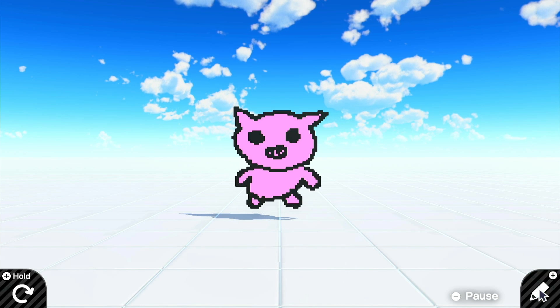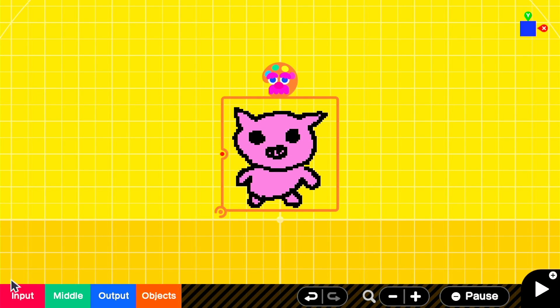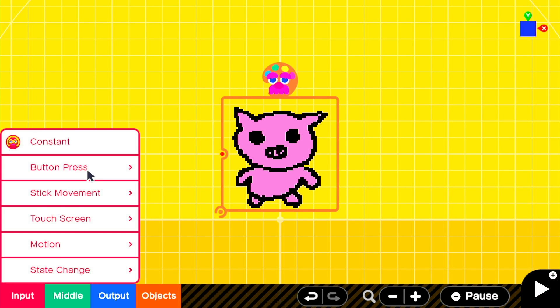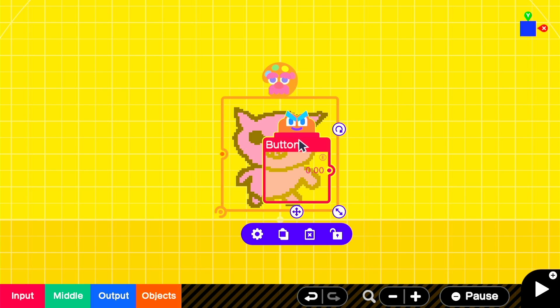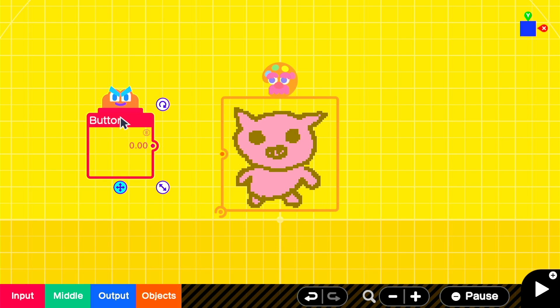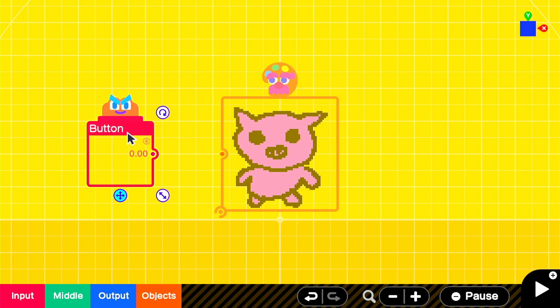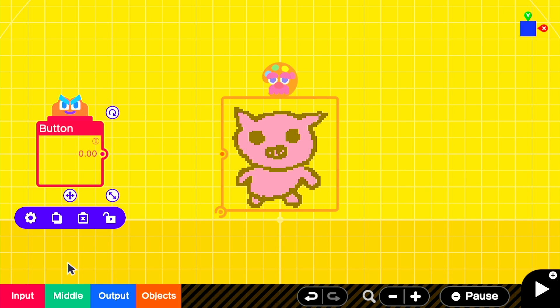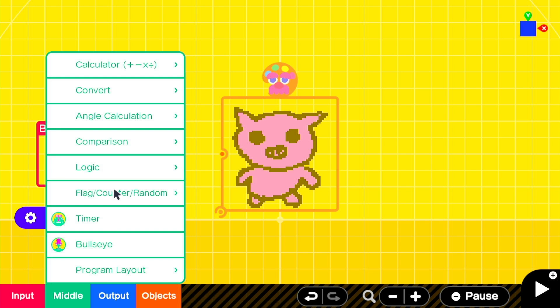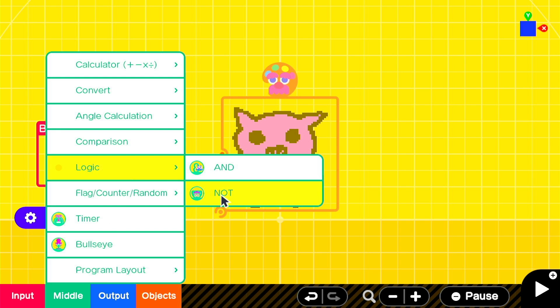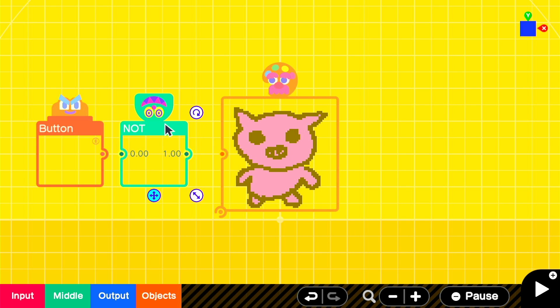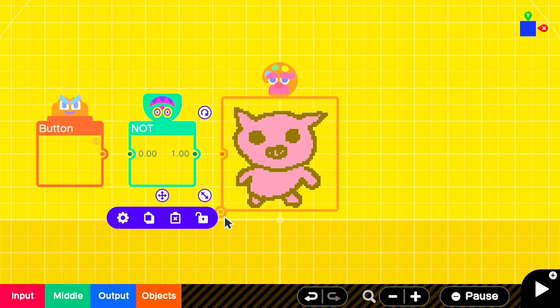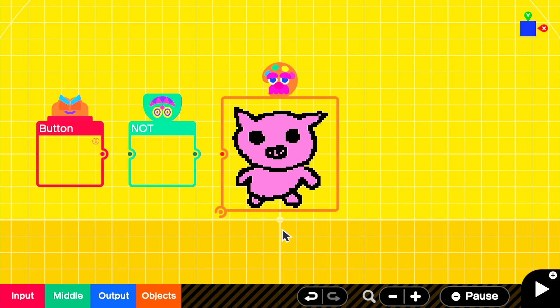Going back into programming, we'll add a button, which can be found in input, button press, and from here, you choose a button of your choice. We're using B in this example. We're not going to connect it up for now, because first, we're also going to add a not node on, found under middle, logic, and not. These two node on are going to be key to animating our sprite, but even more important is creating another texture to animate between.